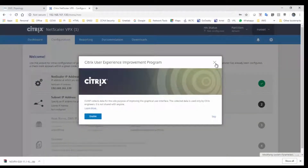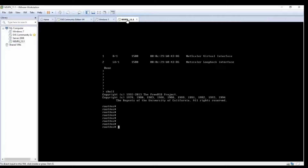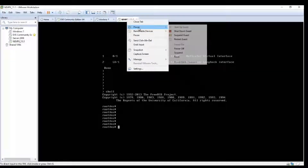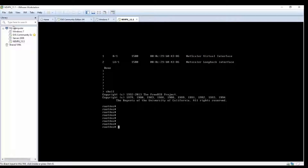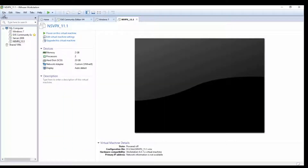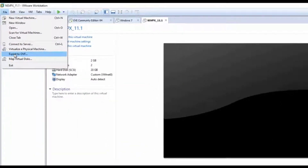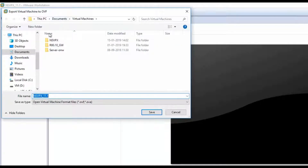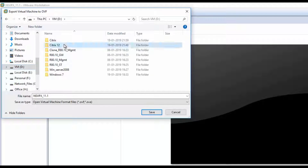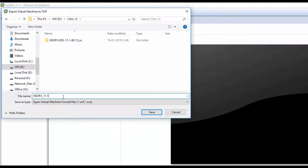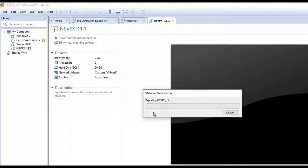We will stop this VM and extract this virtual machine to OVA format. Power off, go to File, and export to OVA. Give the path where the file needs to be saved — I will name it 'citrix.ova'. It will take about 10 minutes to extract, so I will pause this video.